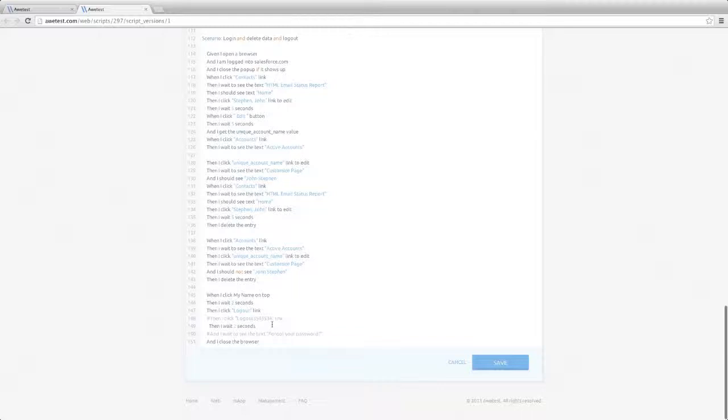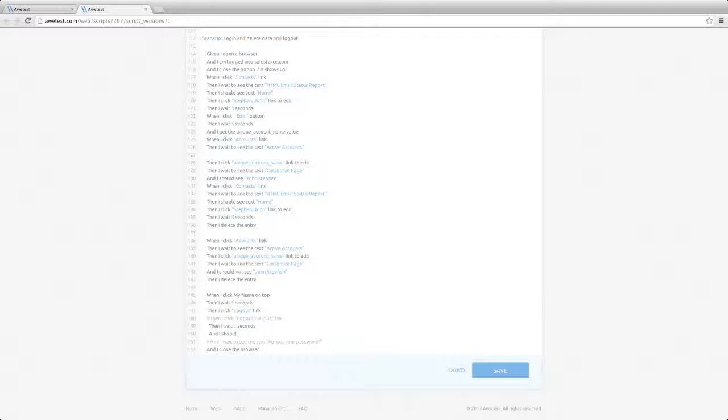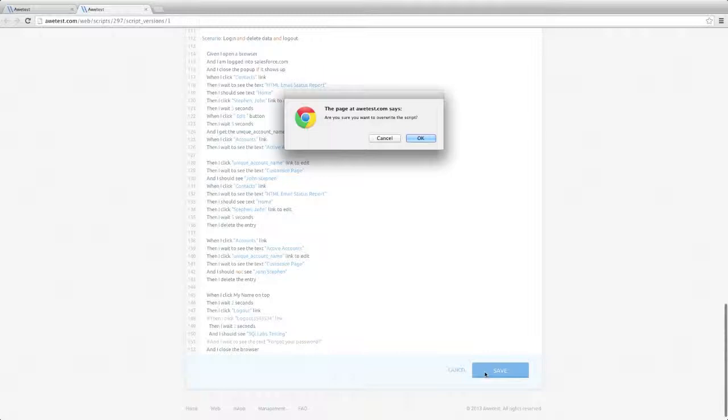Autest also supports inline editing, directly in the browser, so you can make quick edits to your tests, save, and re-execute without ever leaving the browser. I'm going to intentionally edit this script to inject an error into the test, to demonstrate how Autest reports errors. I save the new script, and now I can move on to starting the job.